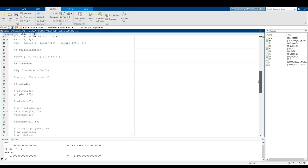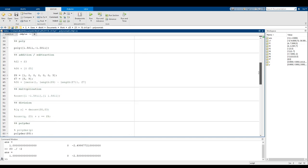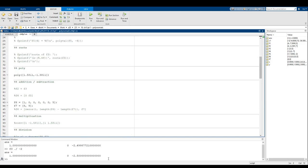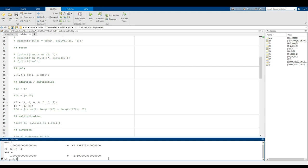You can also put in any roots you want. For example, poly([-1, 4, 8]) should give us a degree 3 polynomial — and it does: x cubed minus 11x squared plus 20x plus 32.